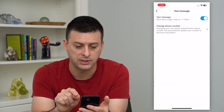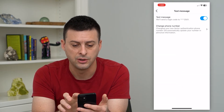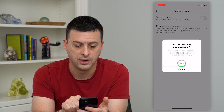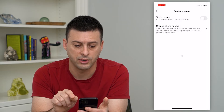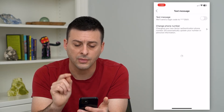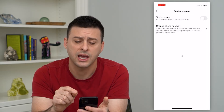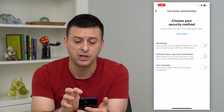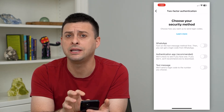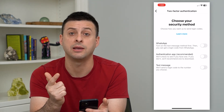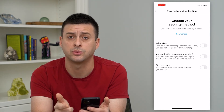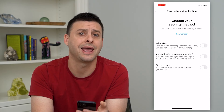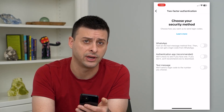I can just tap where it says text message and toggle that off and hit turn off. By doing that, I have disabled two-factor authentication. I will only need my username and my password to log into my Instagram account on any different device.